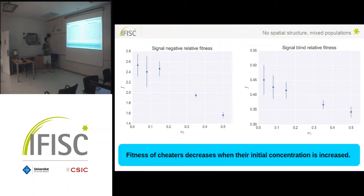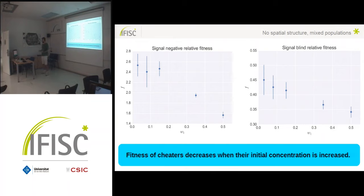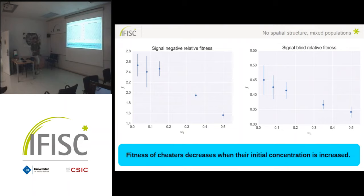With the signal negative, you have a similar dependence, taking into account that the signal negative is able to produce public good by itself. The mechanism reducing relative fitness is simply that as we increase the initial proportion of cheaters, we have less signal available and the population cannot activate because there is not enough signal. If there is not enough signal to activate, both strains cannot start producing the public goods and the relative fitness decreases.